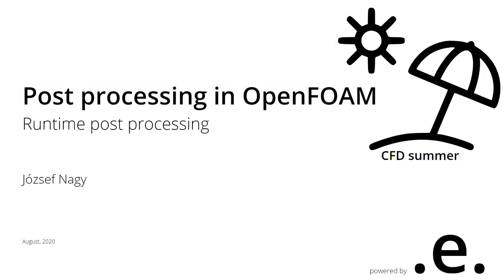This is Jozef Nagy here and welcome to the next video in the CFD summer series in 2020 where I'm talking about CFD related topics and especially OpenFOAM related topics.